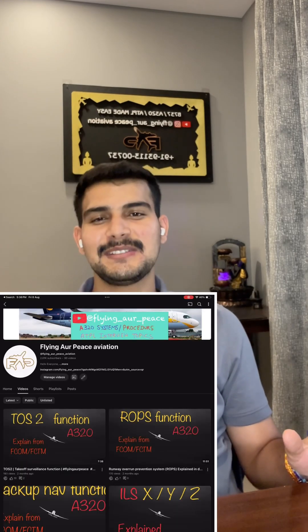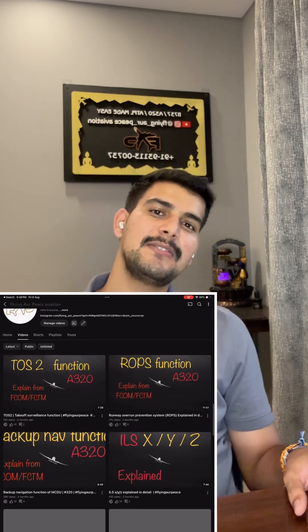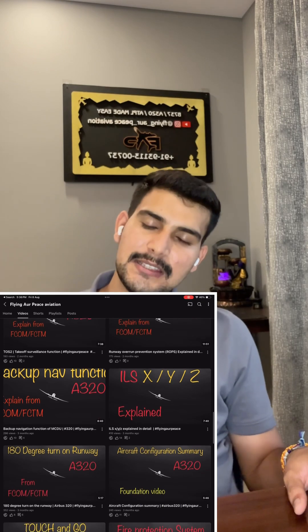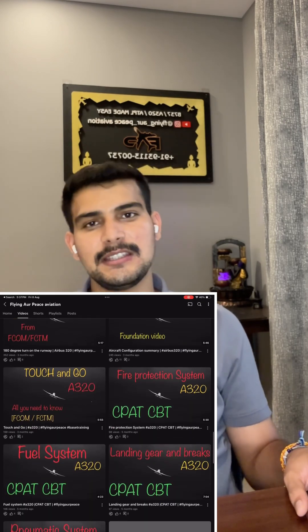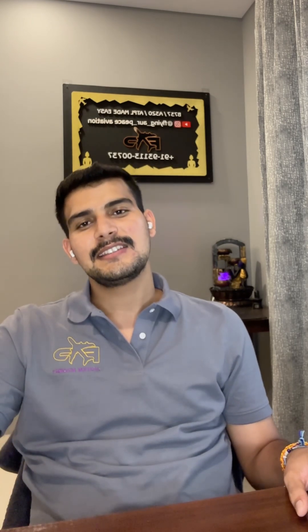Next time you fly the Airbus A320, remember that even if the worst happens, Airbus has your back with smart backup systems keeping you safe and in control. Visit this YouTube channel if you are flying or planning to fly the Airbus A320.